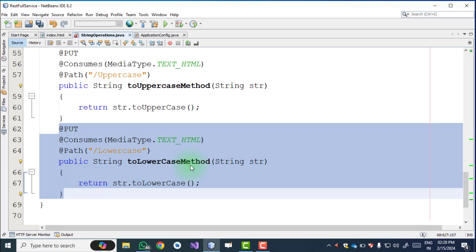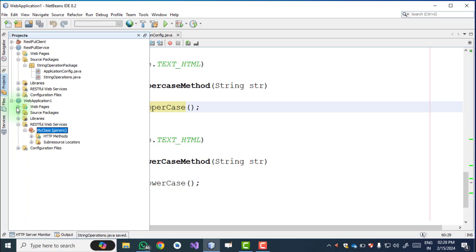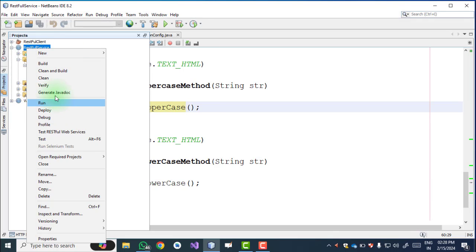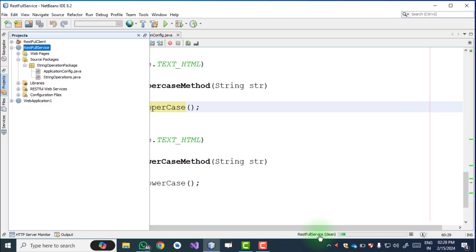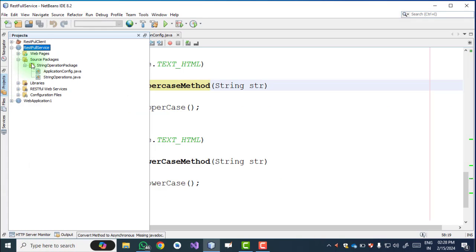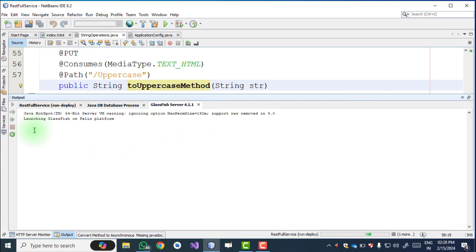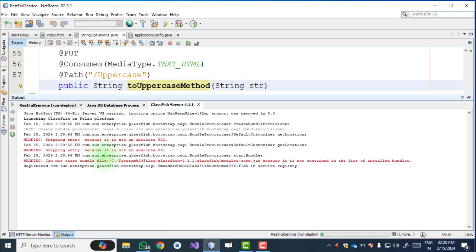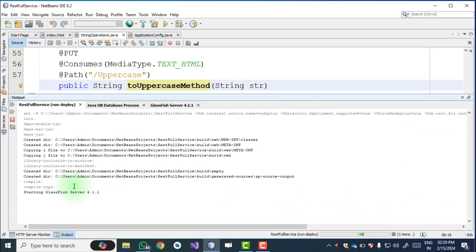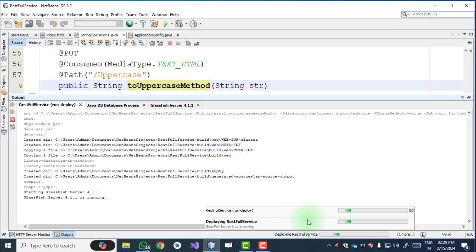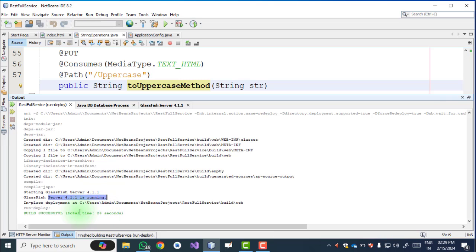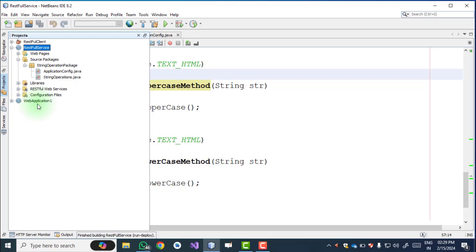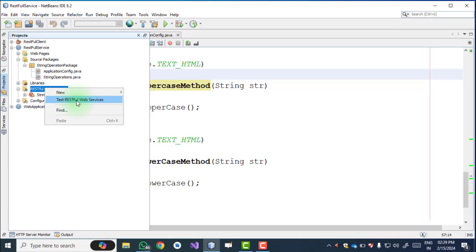Now we execute this web service. Go to the web application and first click Clean. This will clean all garbage values and non-usable objects. Then right-click and click Deploy — this will start the GlassFish server. As we can see, it is launching the GlassFish server, where we deploy our web service. Wait for some time. The server is now running and the build is successful. Go to the web service — right-click and select Test RESTful Web Service.